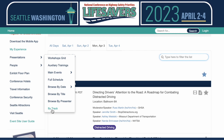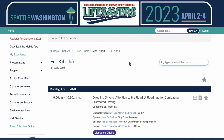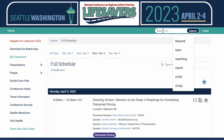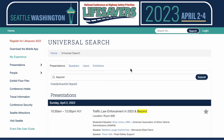Lots of ways to search through the information, but one of my favorite things is the universal search button. It's pretty sophisticated because it will search both the workshop title and the workshop description as well as the speaker name. So let's say I wanted to go to a workshop and I knew it had the word 'beyond' in it, but I couldn't remember what track it was in. I can just search for the word 'beyond' and you see I got five results.